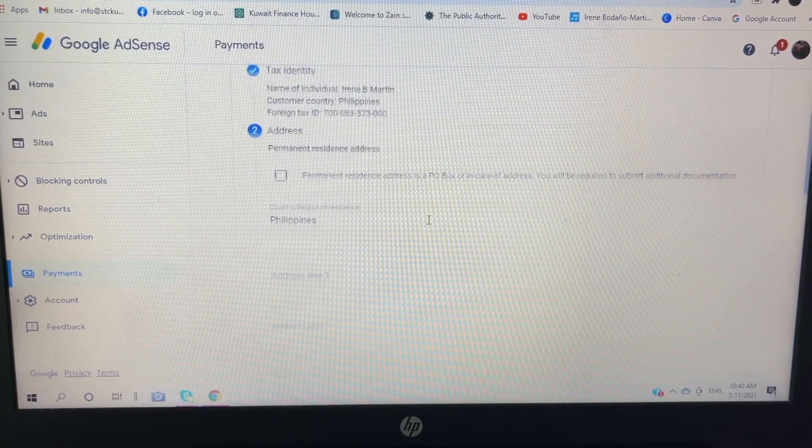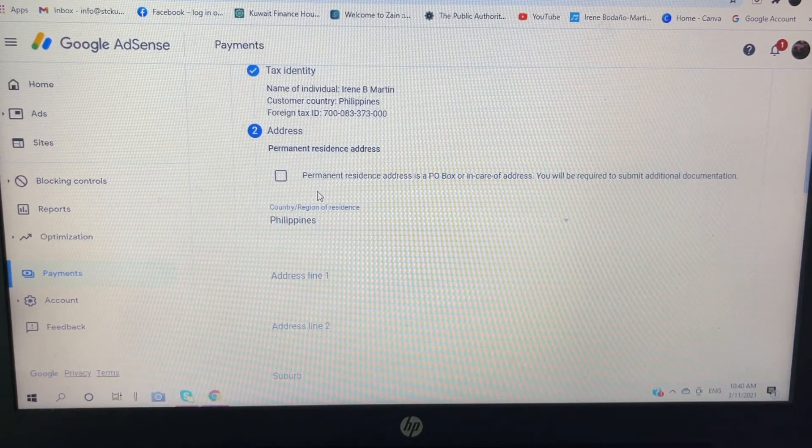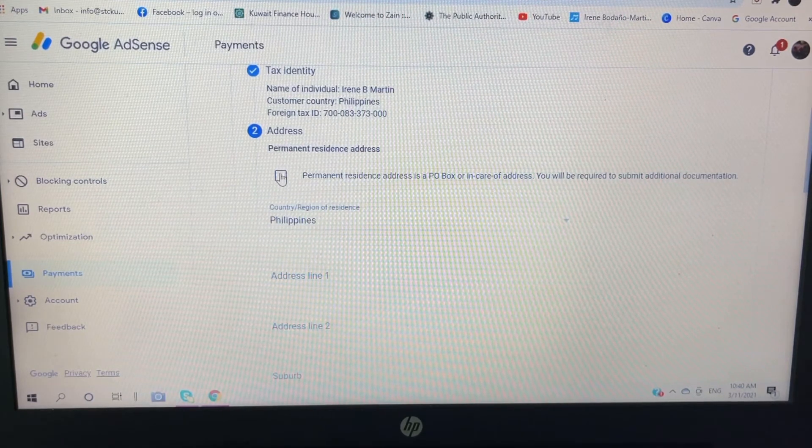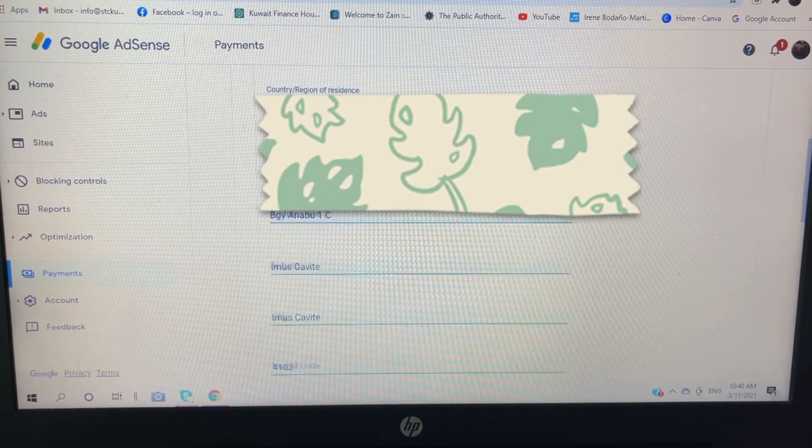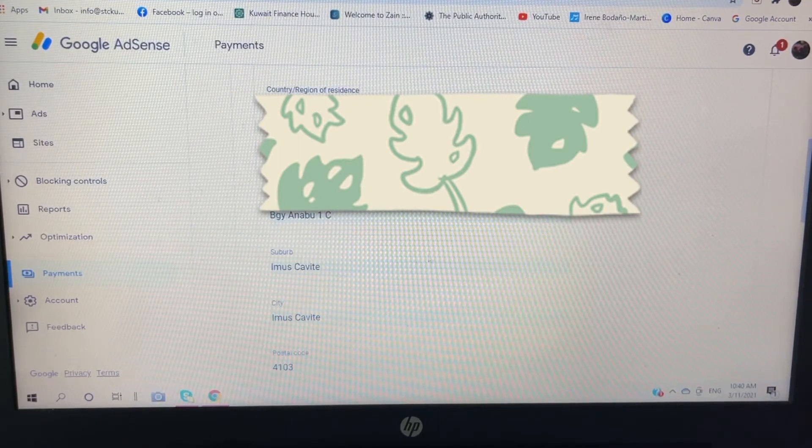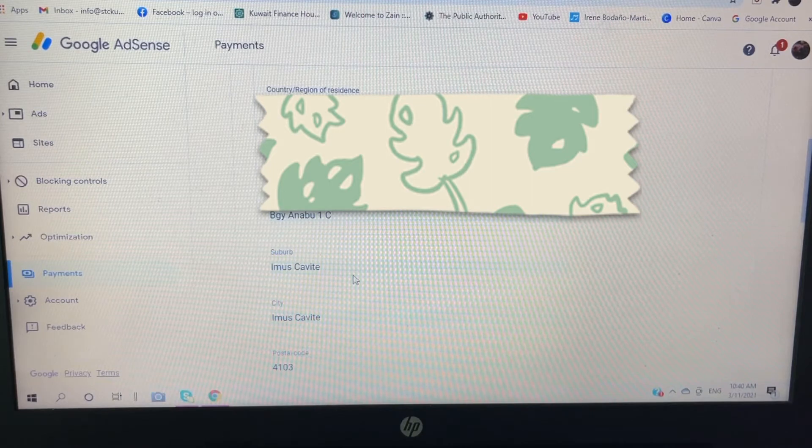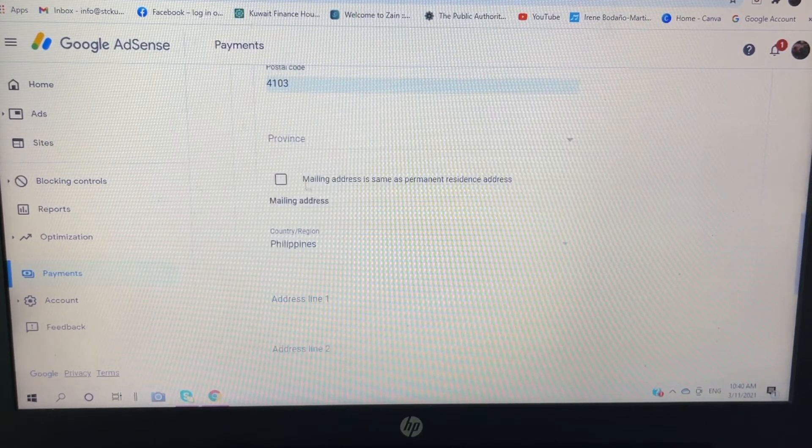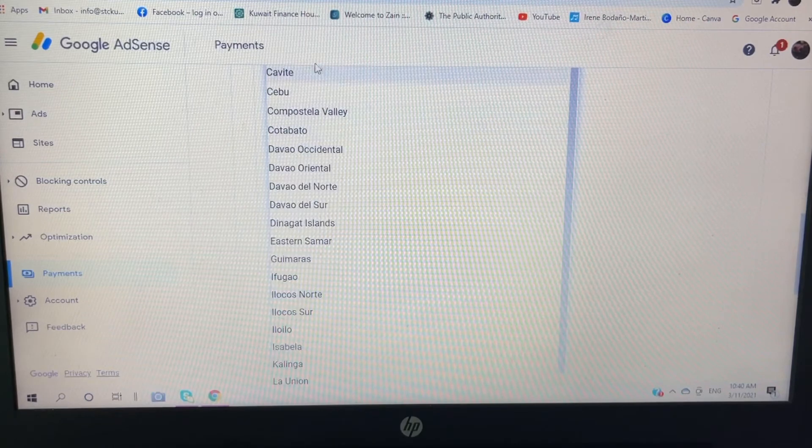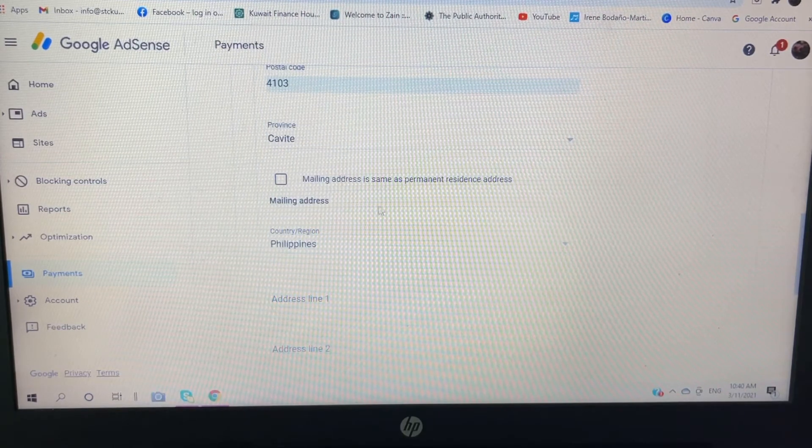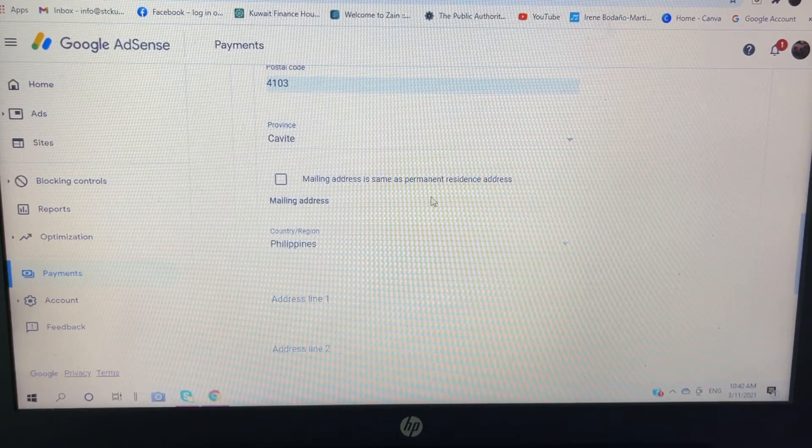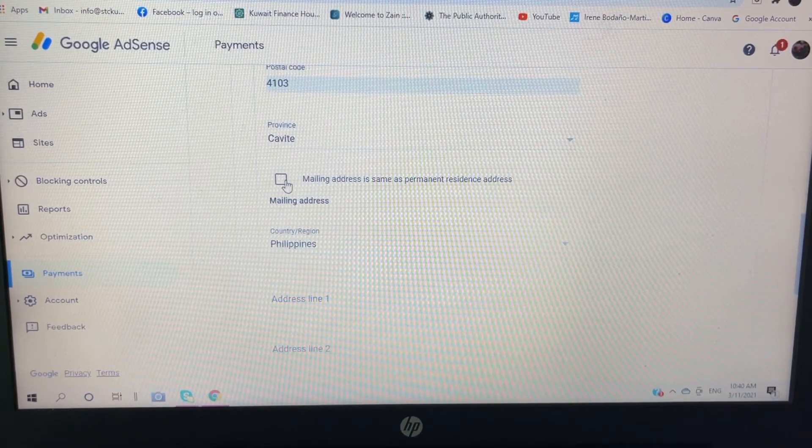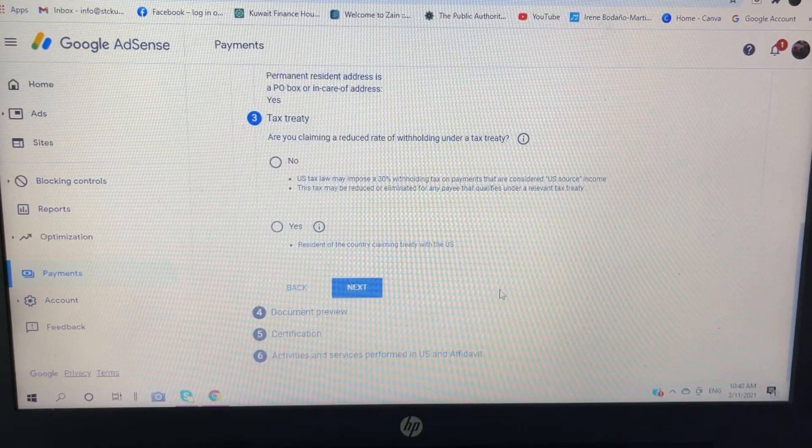So you are going to put your address, permanent residence address. So click this one, address, yes. So I have autofill, province of Cavite. Mailing address: I will click this one, mailing address is the same as my permanent resident address. So click this one, then click next.